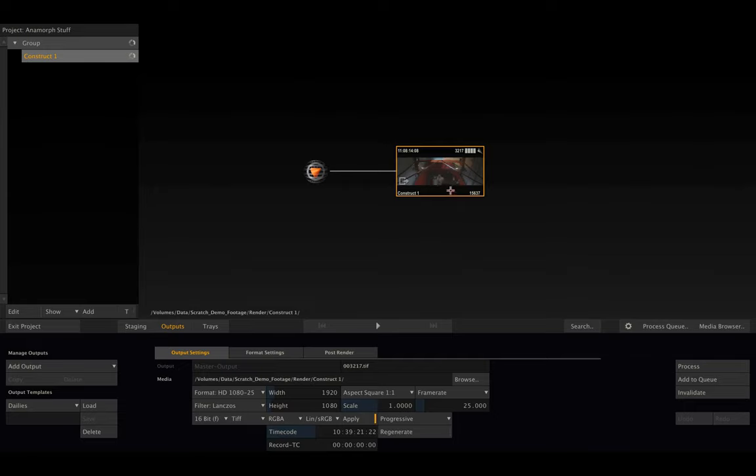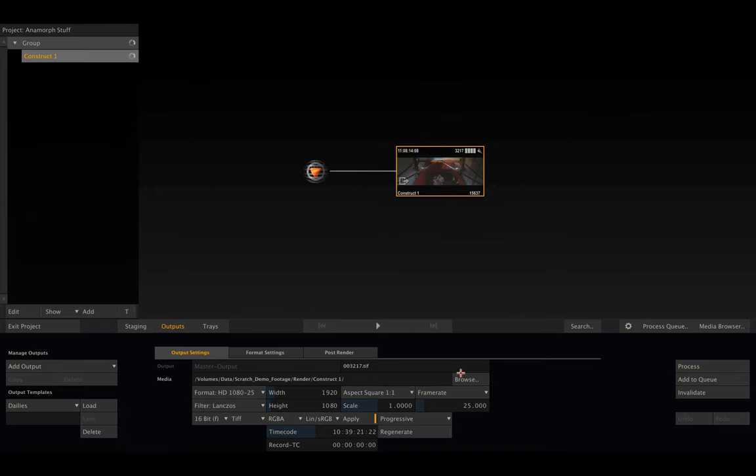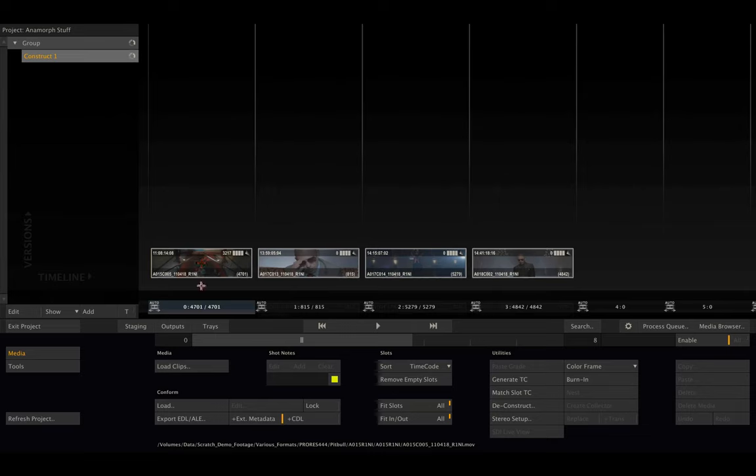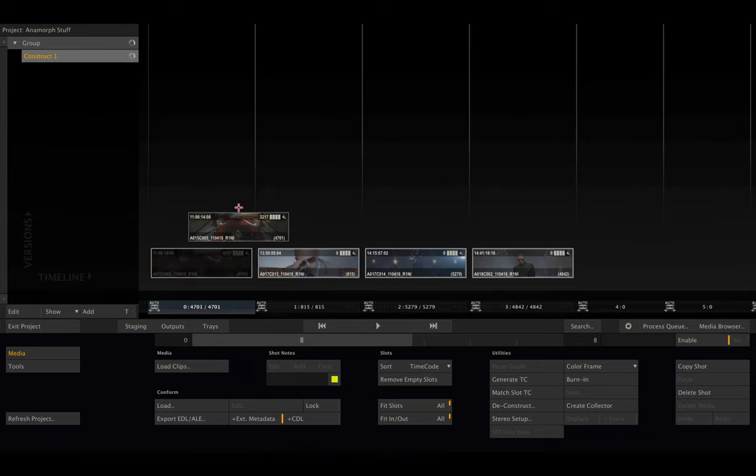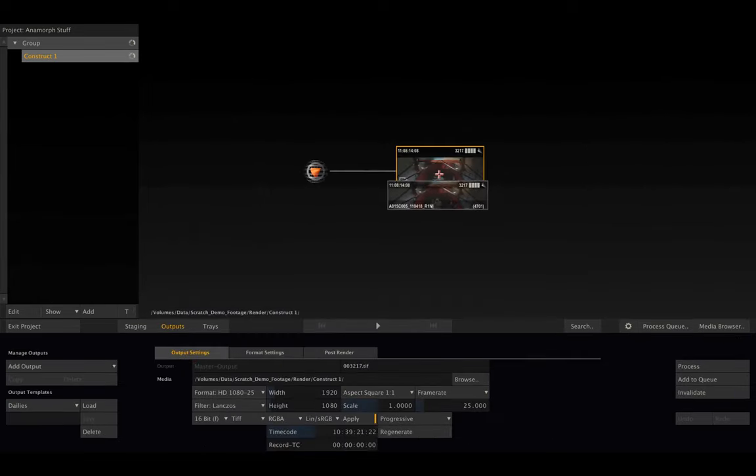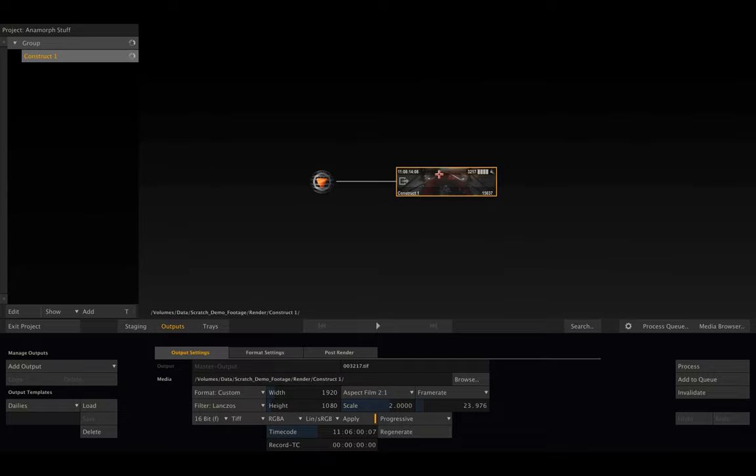In order to give our timeline the exact same settings that our clips have, we can just grab one of the clips from the construct, go to outputs, and drop it onto the main output node. As you can see, now our main output node has the same aspect, frame rate, dimensions, etc.